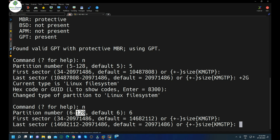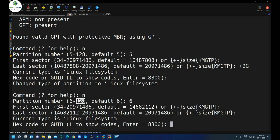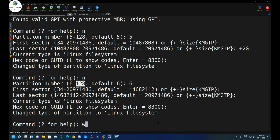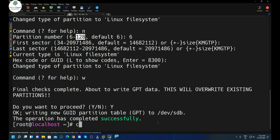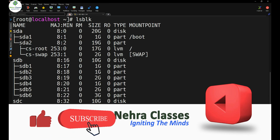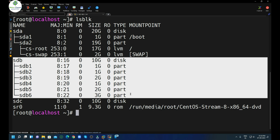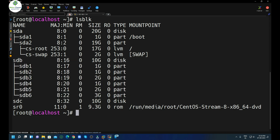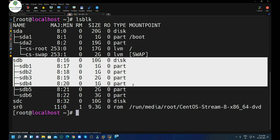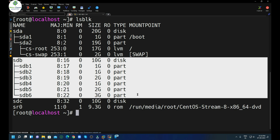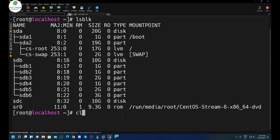We can create up to 128 primary partitions on a GPT disk — that is the beauty of GPT. For partition 6 we use the entire remaining size, hex code 8300, then press W and confirm with Y. We have created six primary partitions in total. This is possible because we are using the GPT partition table. With MBR we could only create up to four primary partitions or three primary plus one extended.